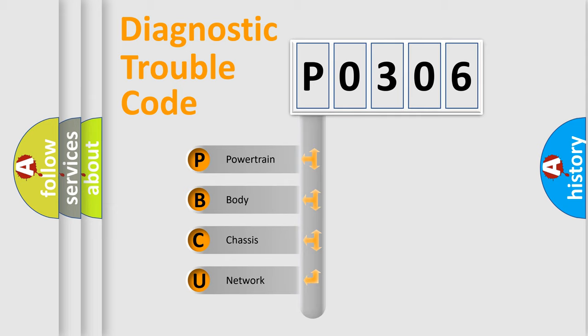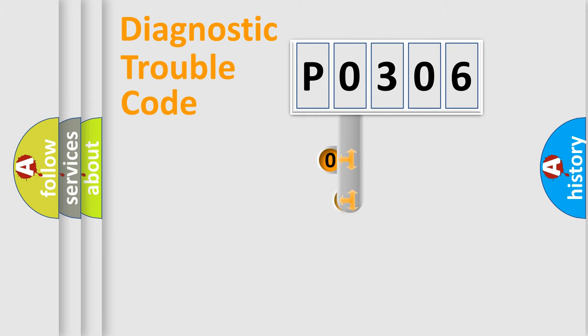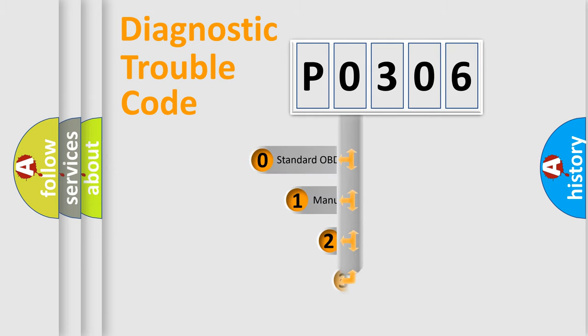We divide the electric system of automobile into the four basic units: powertrain, body, chassis, and network. This distribution is defined in the first character code.